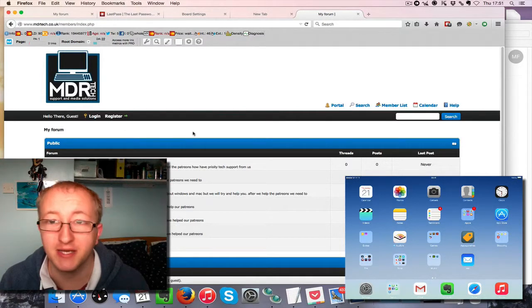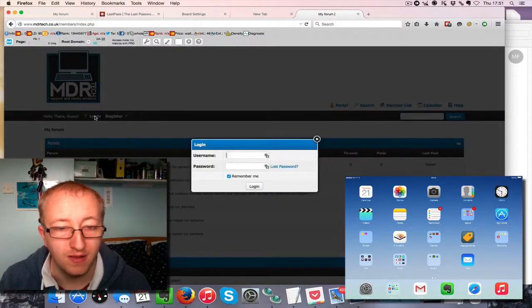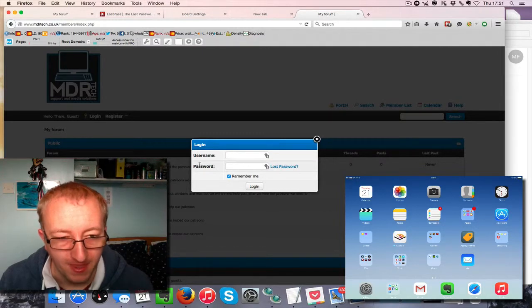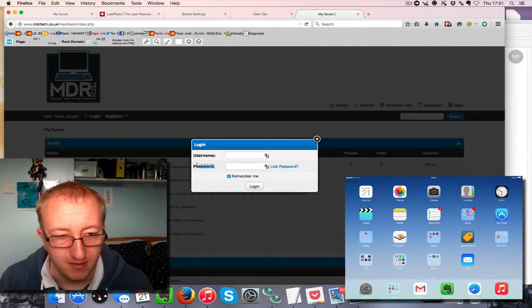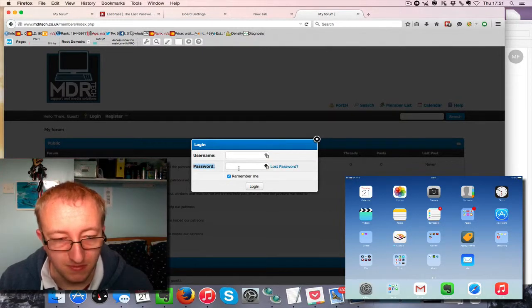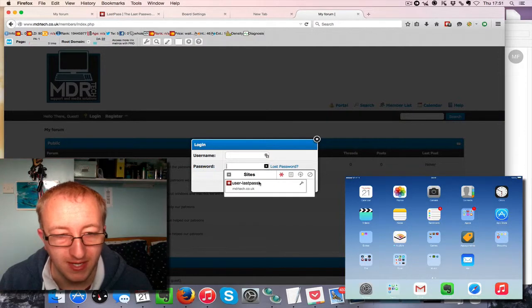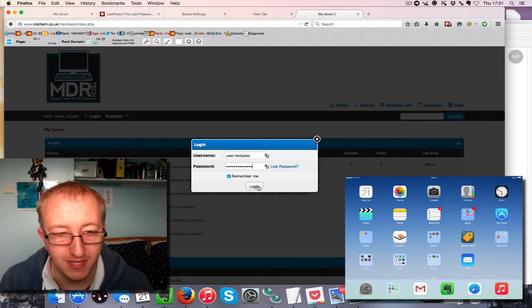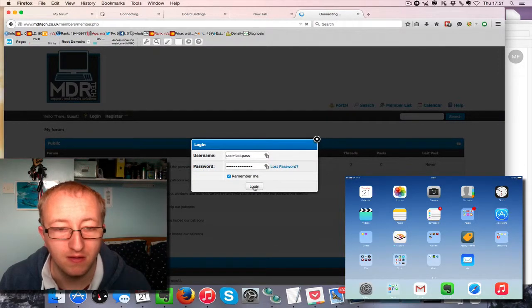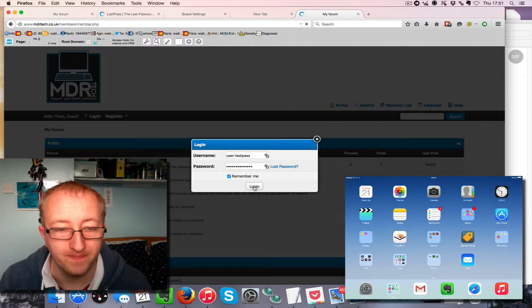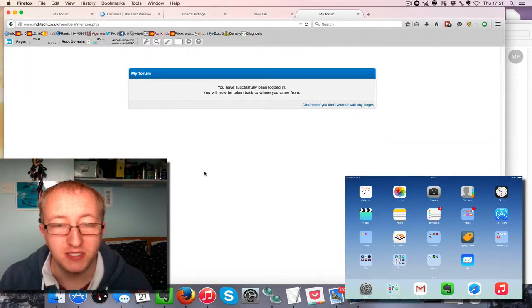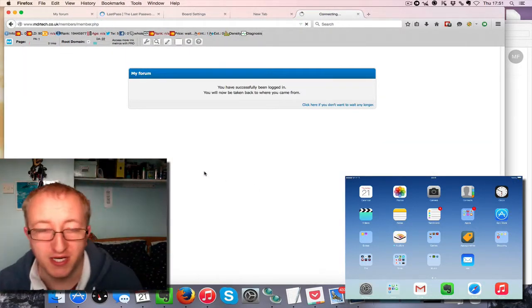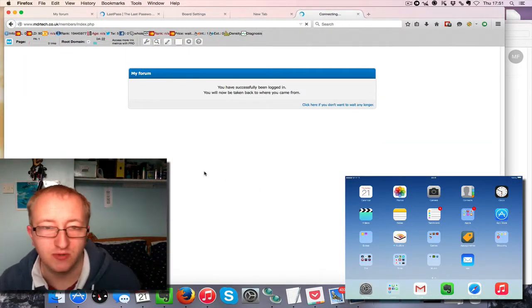Once you've made a password, you click here, click on the username, click sign in. As you can see, I've got no password. I had to put in my master password there at some point before I got access to the password.